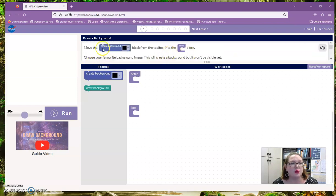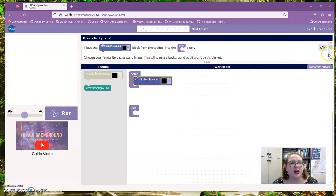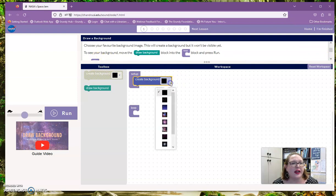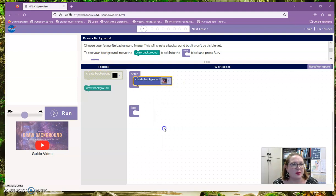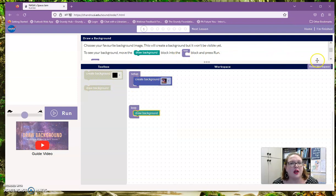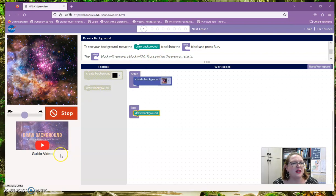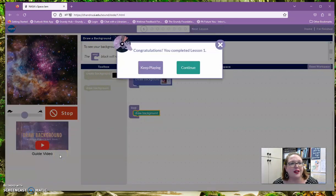So it says we need to move the 'create background' block and stick it in the setup block. Then we get to choose our favorite background — I'm going to do this cascade one. Then it says move 'draw background' into the loop box, because that's going to let it keep running, and then we can hit the run button. Oh, look at that, it's so pretty! And look at that, we completed lesson one!